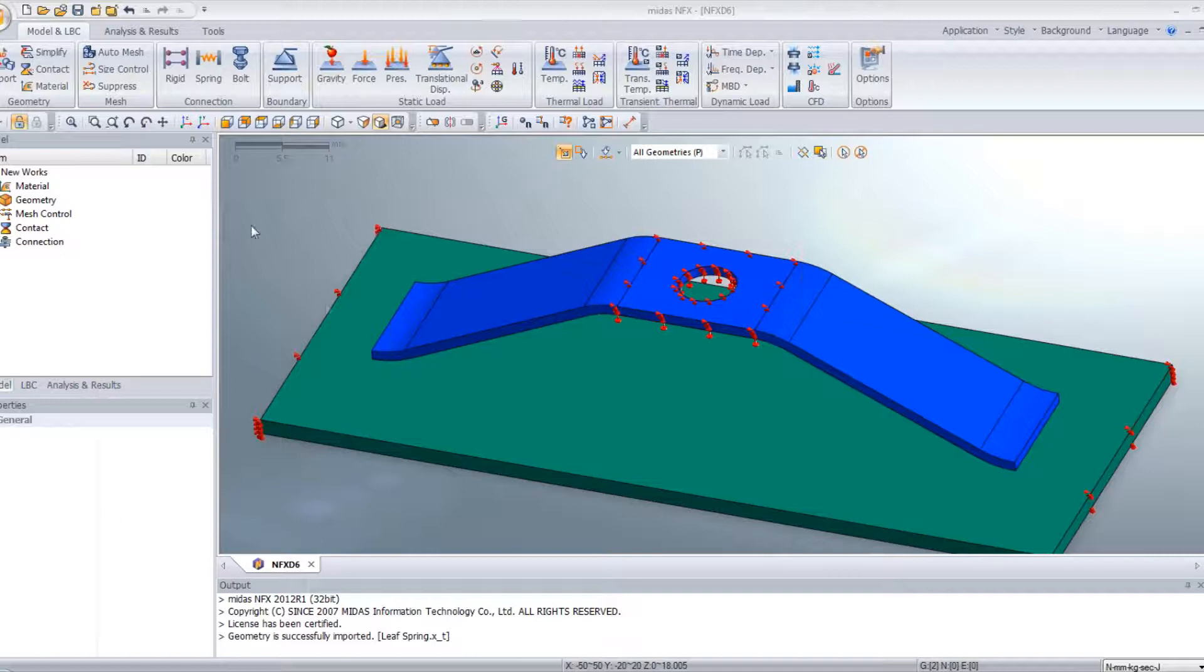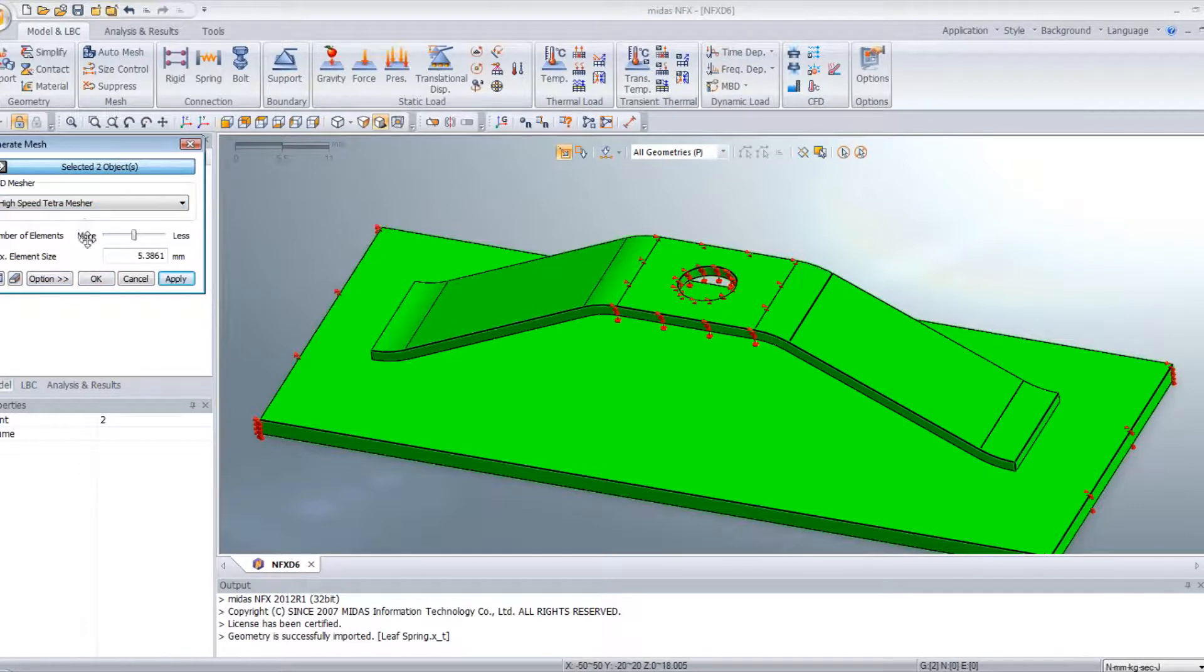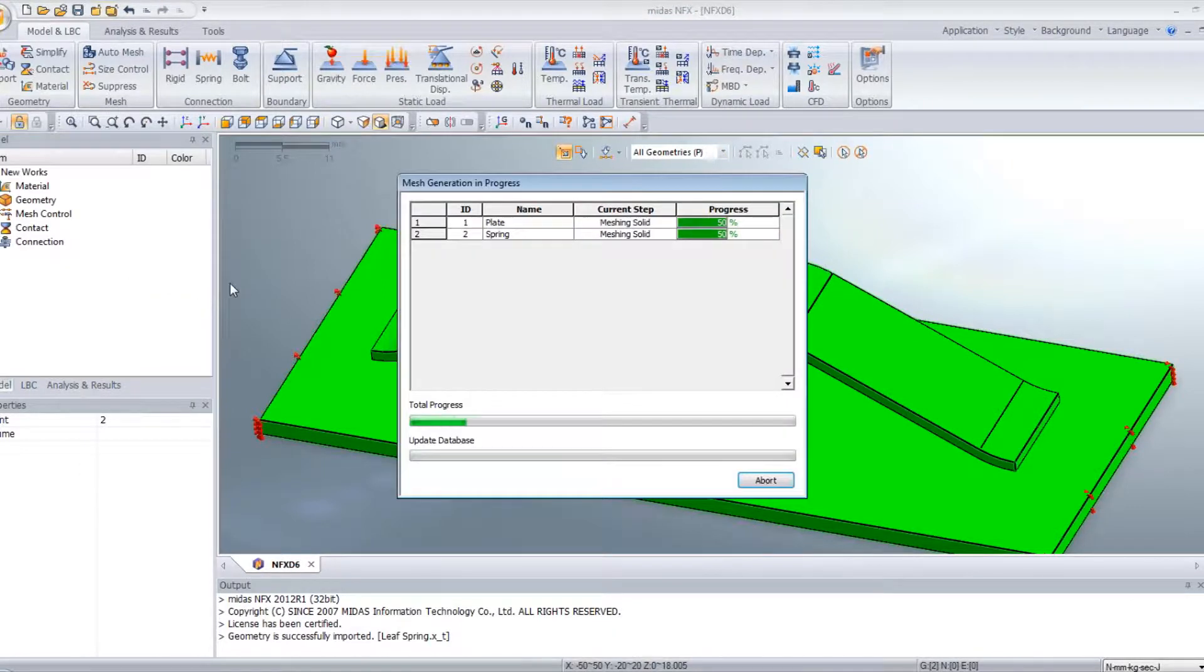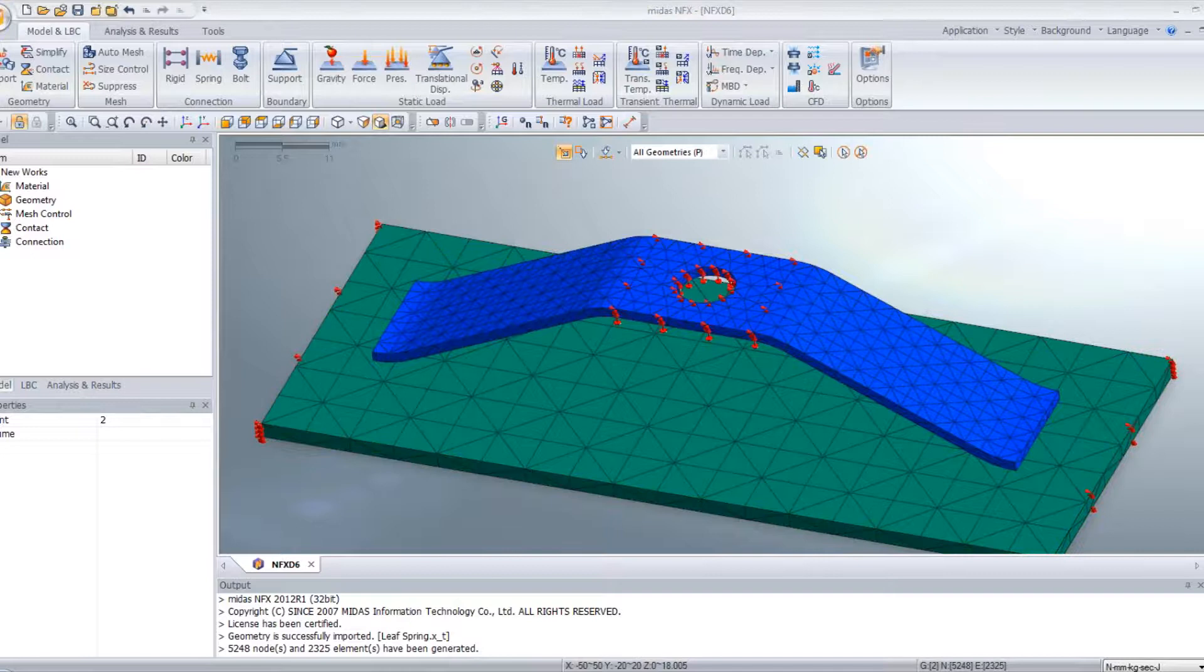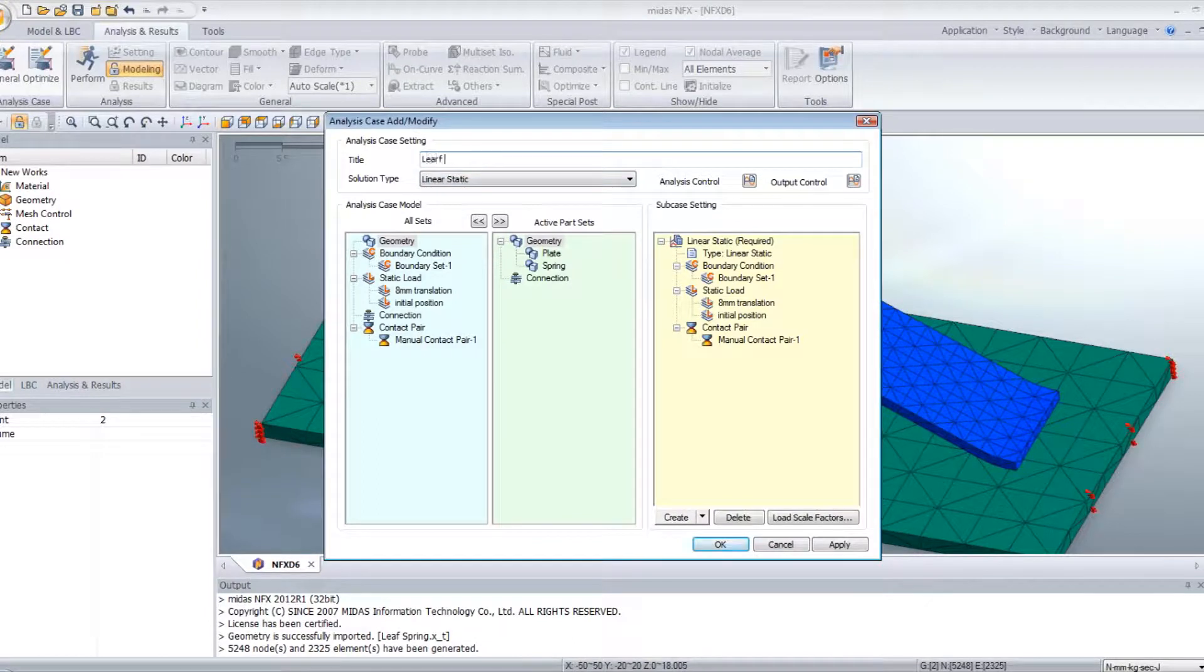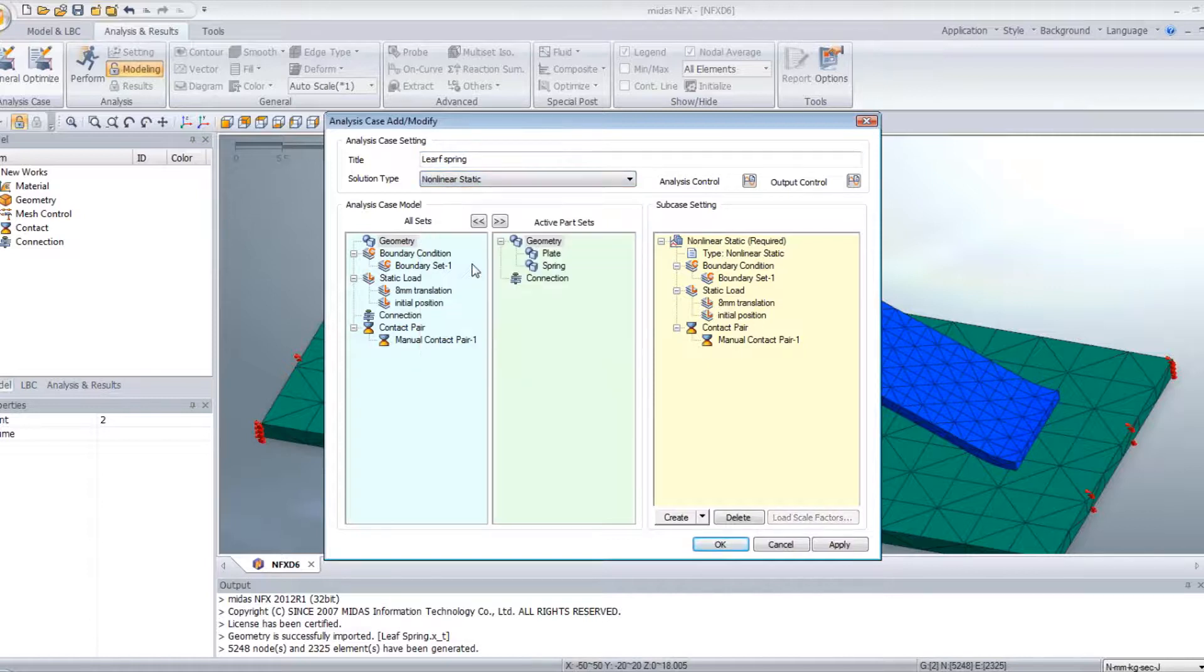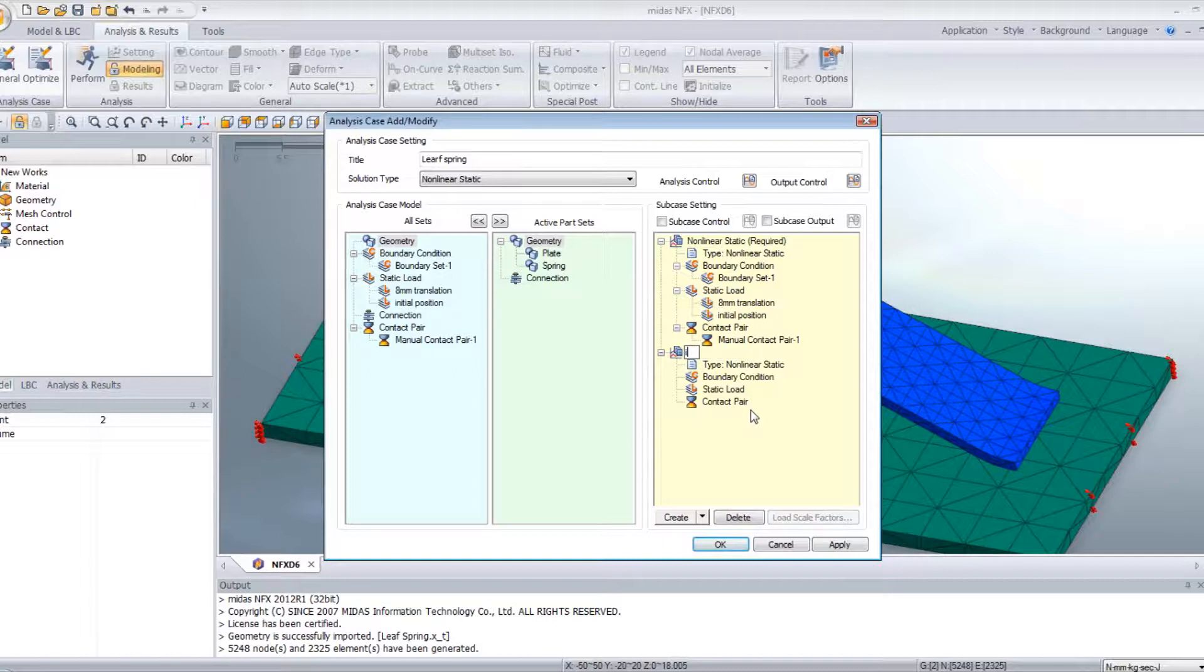Now the meshing. So auto mesh, select the two parts, high speed tetra mesher. It's done.